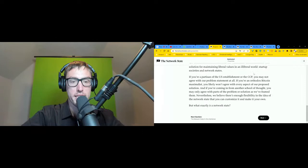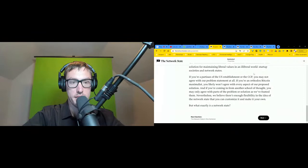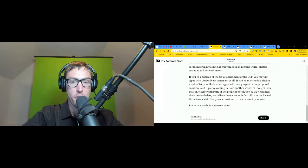The Network State in One Sentence. In one informal sentence: a network state is a highly aligned online community with a capacity for collective action that crowdfunds territory around the world and eventually gains diplomatic recognition from pre-existing states.